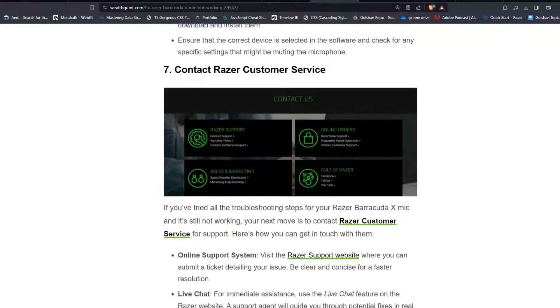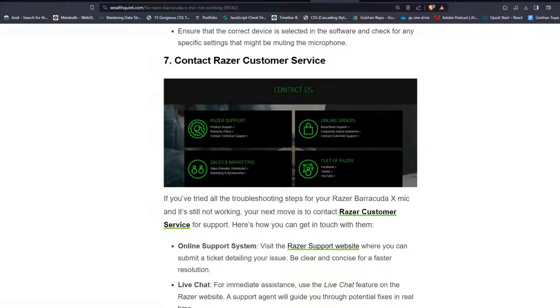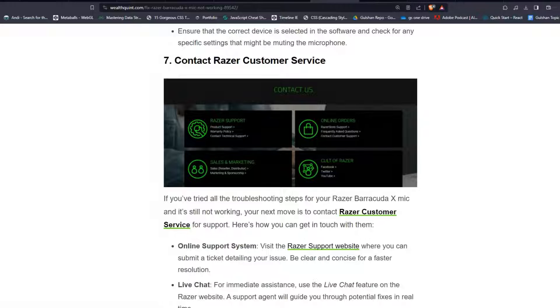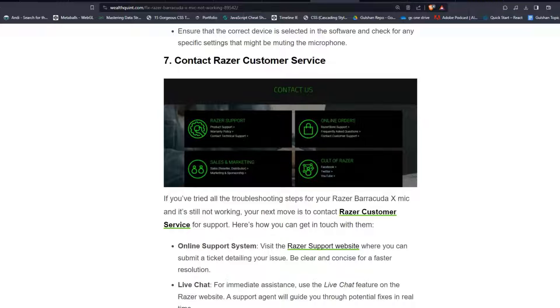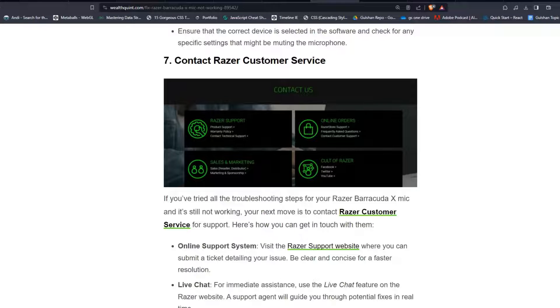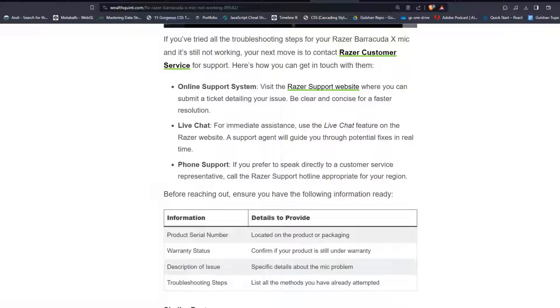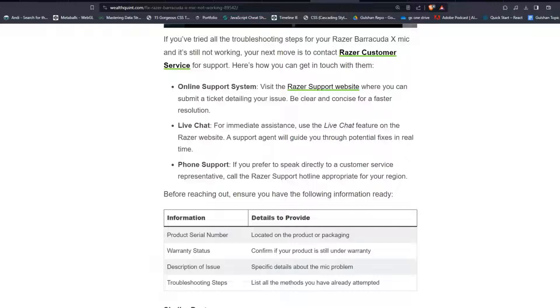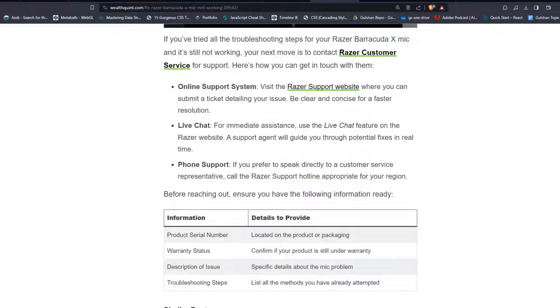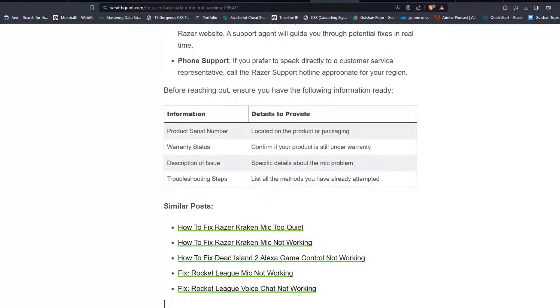Solution 7: Contact Razer Customer Service. If you've tried all the troubleshooting steps for your Razer Barracuda X mic and it's still not working, your next move is to contact Razer Customer Service. For support, here's how you can get in touch with them. Online support system: Visit the Razer support website where you can submit a ticket and detail your issue. Be clear and concise for a faster resolution. Second is live chat: For immediate assistance, use the live chat feature on the Razer website. A support agent will guide you through potential fixes in real time. Phone support: If you prefer to speak directly to a customer service representative, call the Razer support hotline appropriate for your region. Before reaching out, ensure you have the following information ready. You can follow on my screen.